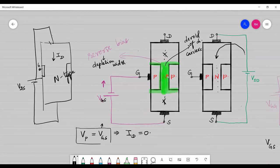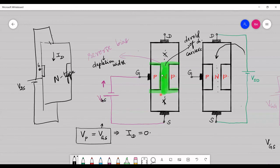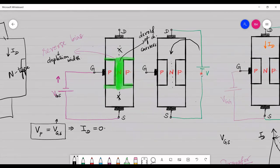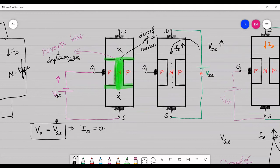Pinch-off voltage is the minimum voltage that must be applied across the gate-to-source so that conduction is made zero, or ID is made zero. Even if you increase the gate-to-source voltage beyond the pinch-off value, conduction will not occur because the depletion region has completely blocked the channel. As you increase the value of VDS (the drain-to-source voltage), the drain current ID also increases.